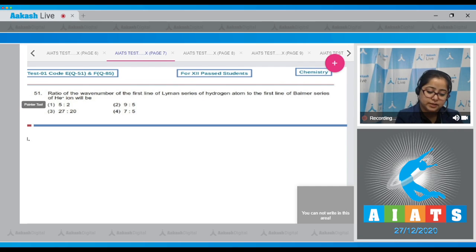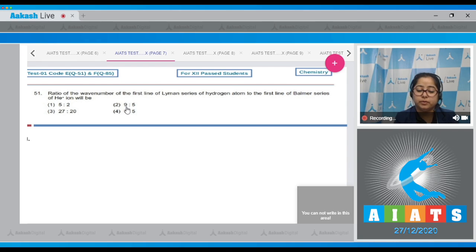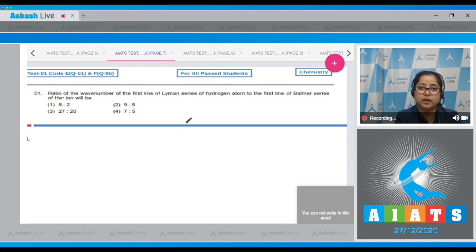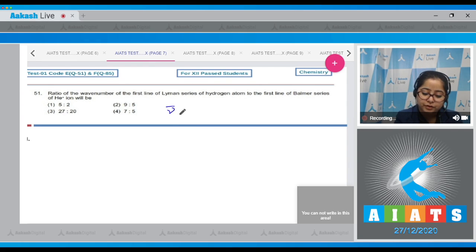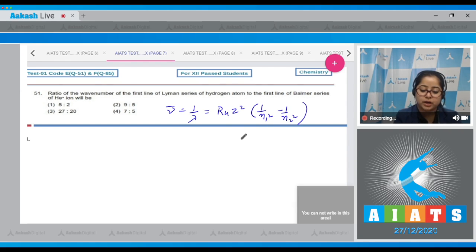Question number 51: find the ratio of the wave number of the first line of the Lyman series of hydrogen atom to the first line of the Balmer series of the helium ion. To calculate wave number, the formula is: wave number equals 1 upon lambda, which equals R_H times Z² times (1/n₁² minus 1/n₂²).